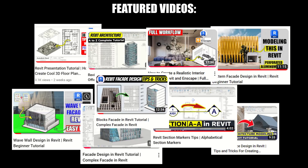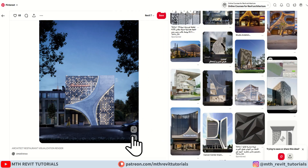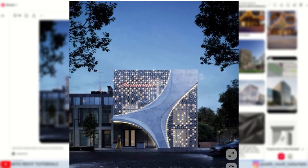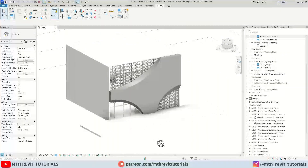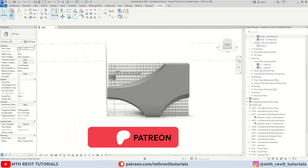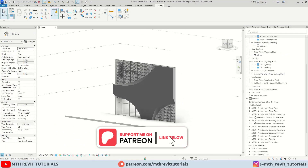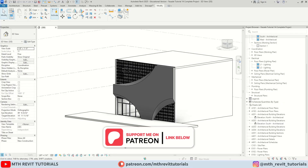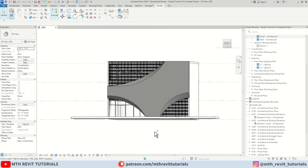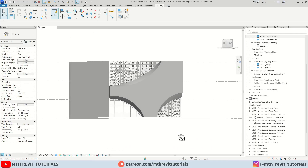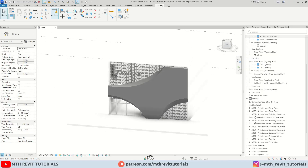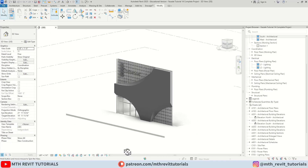Hey guys, it's me Tolha. In today's video we will be modeling this facade design in Revit. Before we begin, if you find this video helpful please consider supporting my work on Patreon — get access to this project file along with over 100 Revit project files. Your support on Patreon helps me create new videos every week. Now let's get started.